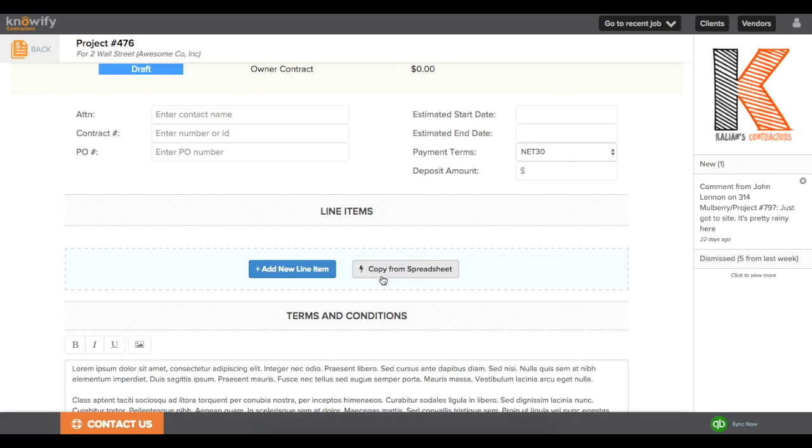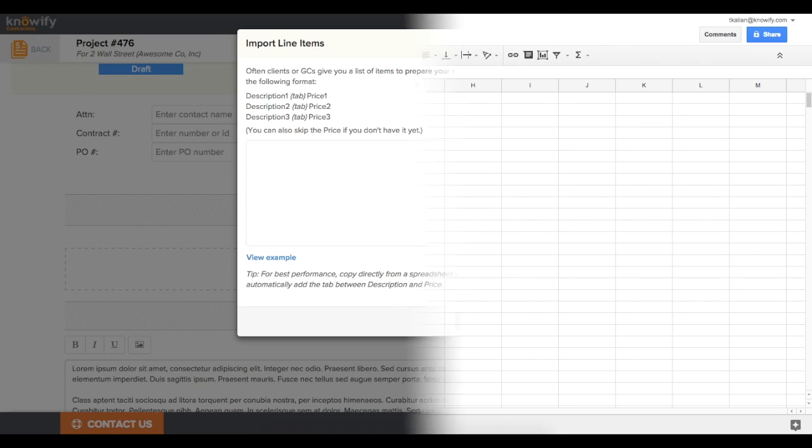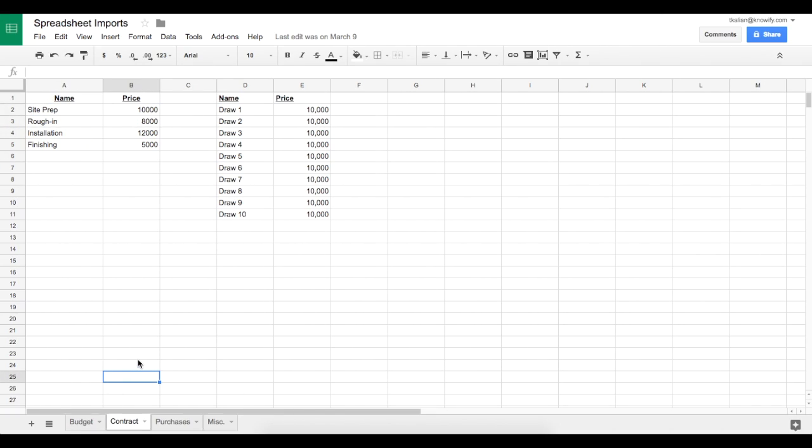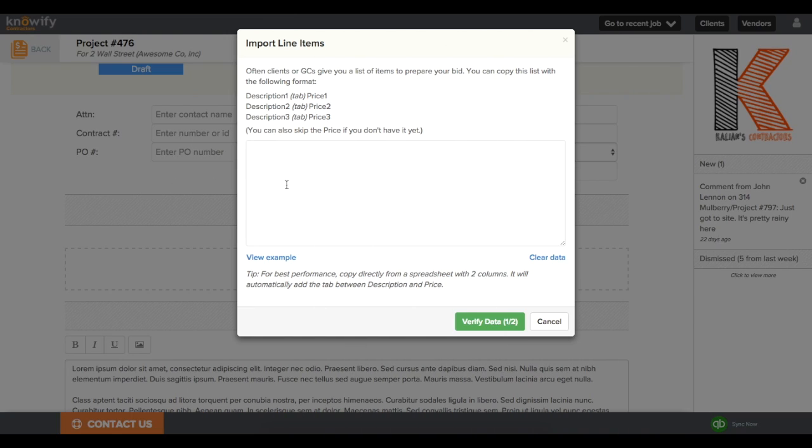So you'll see when I'm creating a bid that there's a very similar looking Copy from Spreadsheet button here. When we're copying contract values, all we'll need for these columns is description and price. I'll pull up my spreadsheet. I laid out two different examples here. This could be really helpful if you have a list of draws that you're going to be invoicing to the client, but I'm going to go with a little bit more detail here and pull in different phase names.